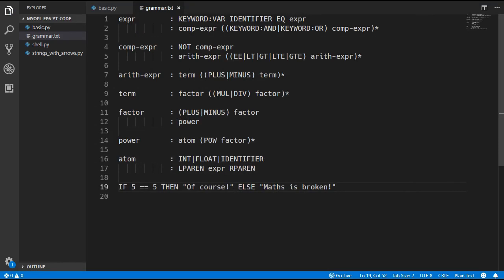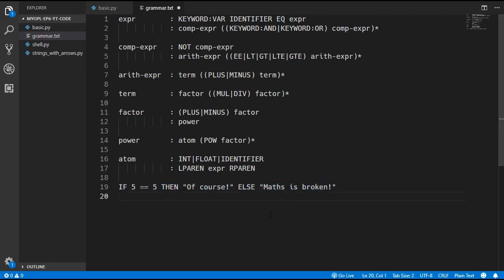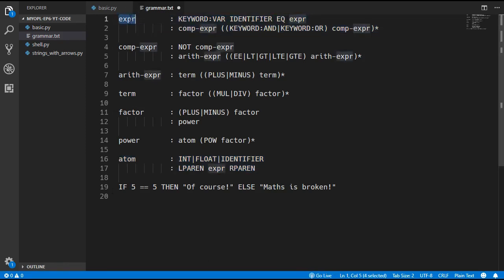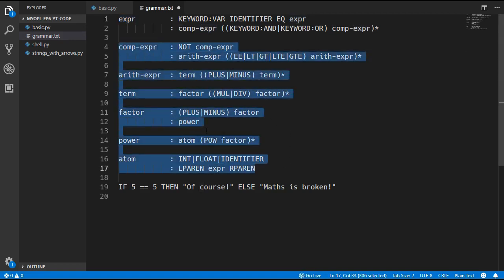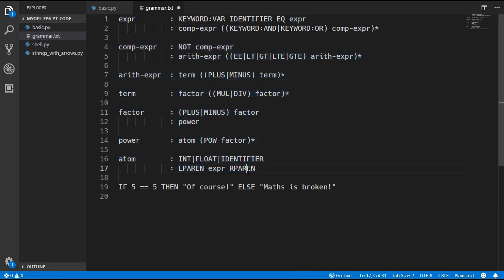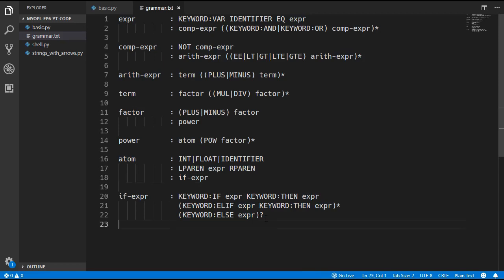The next thing we have to do is update the grammar rules. We don't even have to worry about the order of operations for the if statement because there is no way we can add parentheses around it to change how it behaves. The best place to add this if expression is to the atom rule, because it is the only place we will never have to use parentheses. I have added in this new if expression rule to the atom.